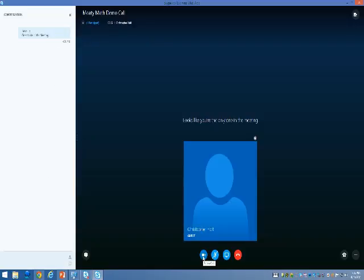You'll notice here there's a video call and if I click that, that will turn on my video if I have a webcam. You'll notice here I can mute or unmute my mic. I can present if the meeting setup has allowed me to do that. And from here, I can hit the hang up button to leave the call.